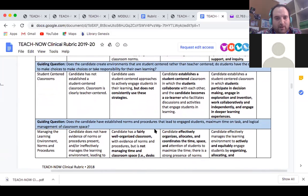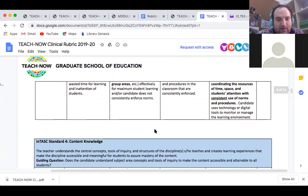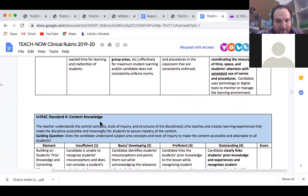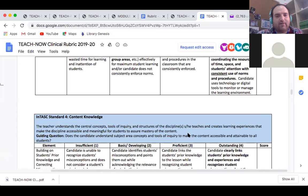Does the candidate have established norms and procedures that lead to maximum time on task and logical management of the classroom? I will definitely be working to have very strict procedures in place so kids understand what is expected of them. Moving to content knowledge — Standard 4 — I'll look at the objectives in lesson plans to ensure learning experiences make the discipline accessible and meaningful, assuring mastery of concepts. Does the student understand subject area concepts and tools of inquiry to make content attainable to all students?